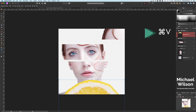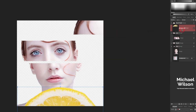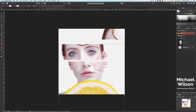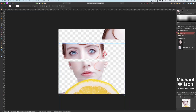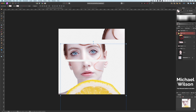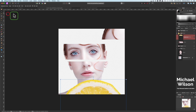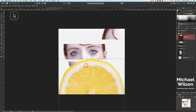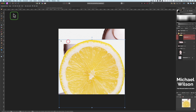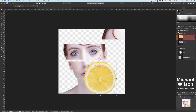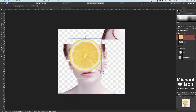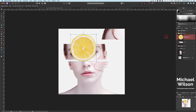All I have to do now is Command+C, then back to the picture of our model and Command+V. We want to make sure that the lemon slice is in our Eyes group — I'm going to drop it into that group. If you have a look, it's now in the Eyes group. Let's open that up, click on the lemon, make sure we're on our Move tool, and move that up and make it a little bit smaller.